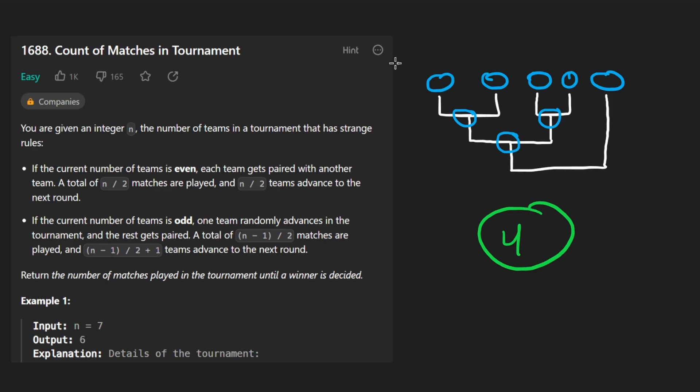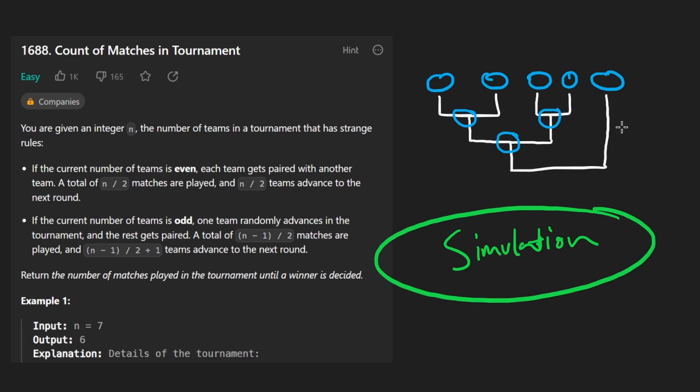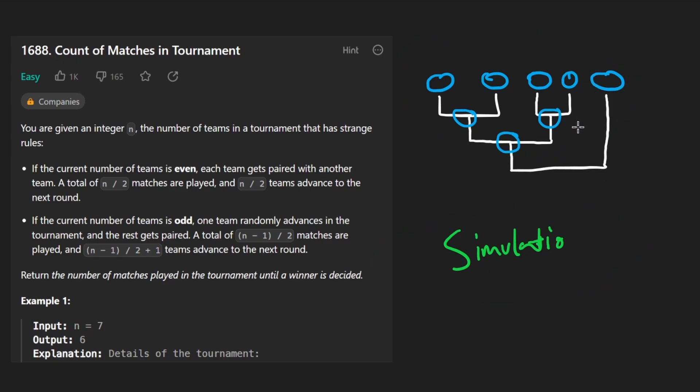So how can we go about solving this problem? How can we determine the number of matches until we have a single team remaining? The easiest way is probably just based on simulation, kind of what we did here. But you tell me, what are the rules of this simulation?